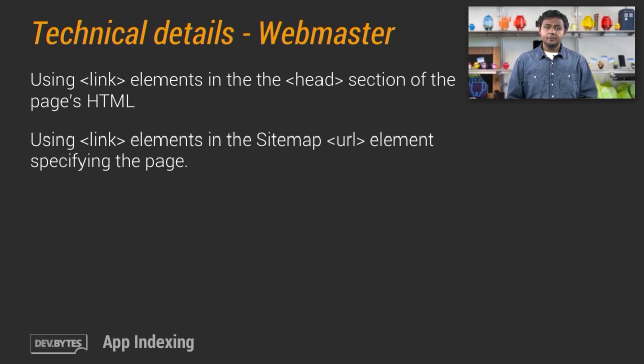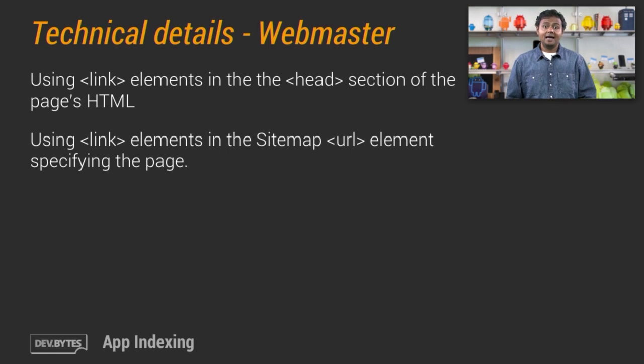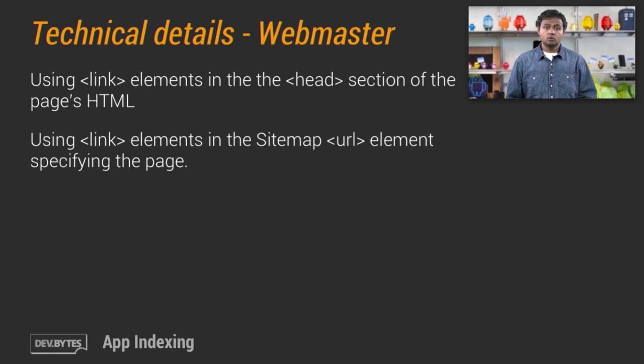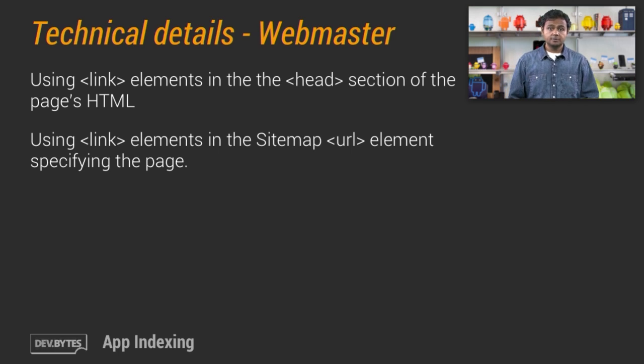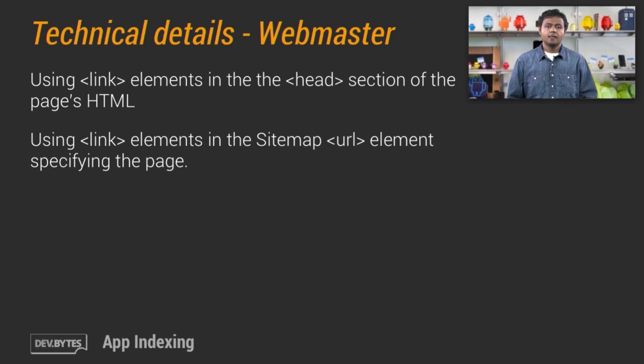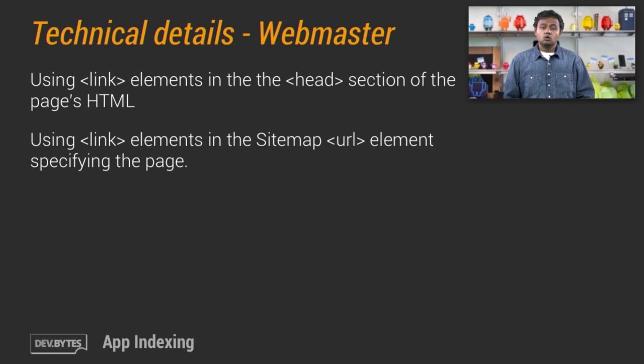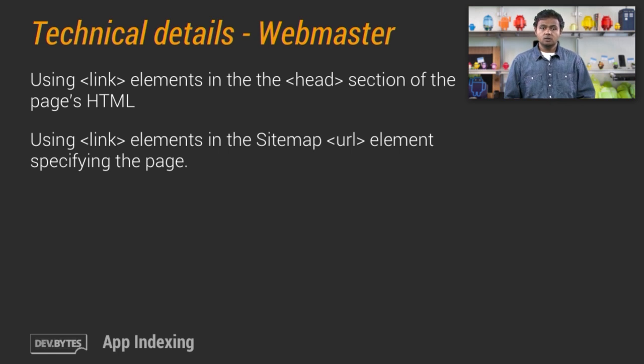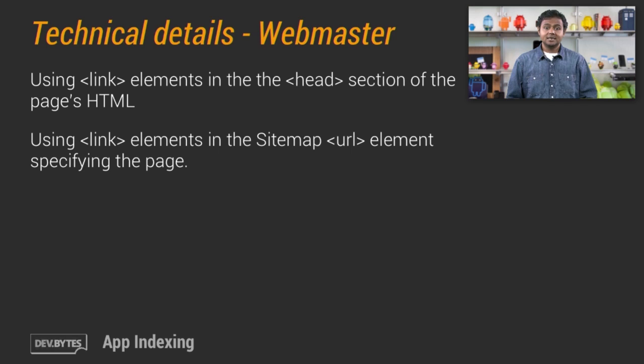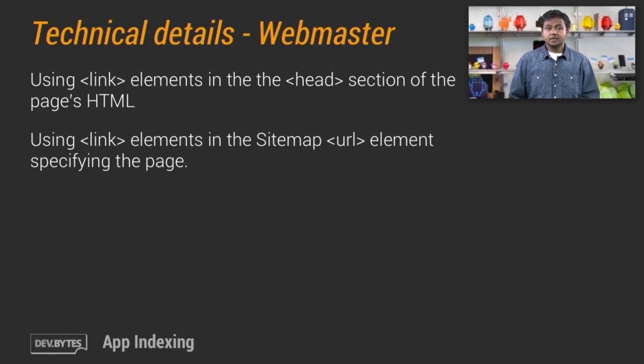Now, each page on your site can specify how its contents can be loaded in your app. We offer two equivalent ways to tell Google's algorithms about the relationships between the page and your application. And these are using link elements in the head section of the page's HTML, or you can use link elements in the sitemap URL element specifying the page.